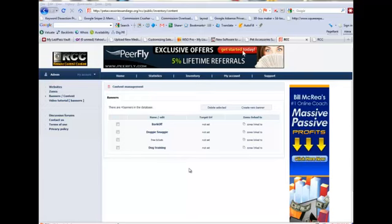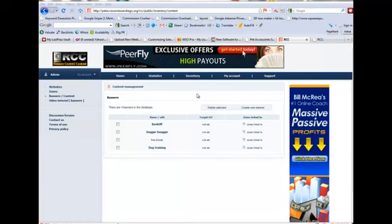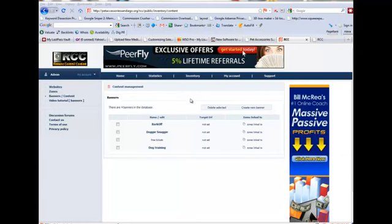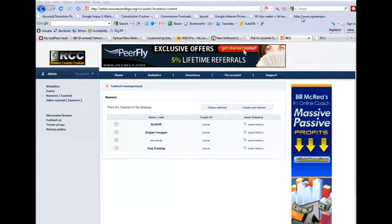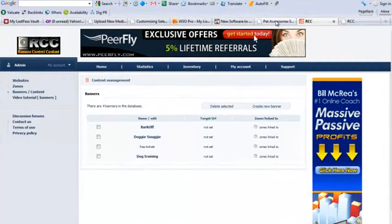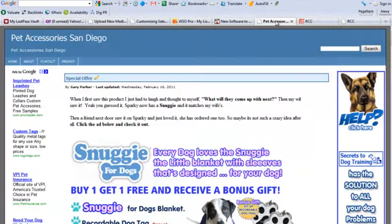Hi, this is Tom Perker. I've set up a quick overview of the RCC software for you here. I'm currently logged into the front end of the software, showing the banners that I have set up. This is a brand new account I set up for demonstration purposes.